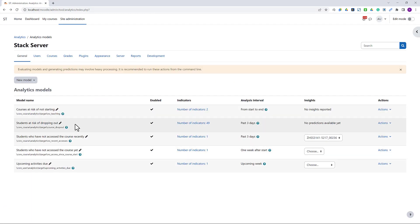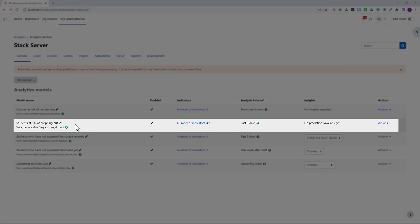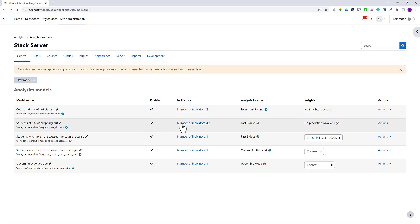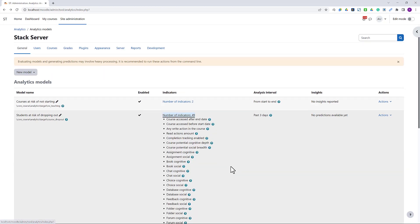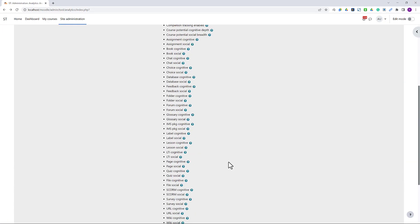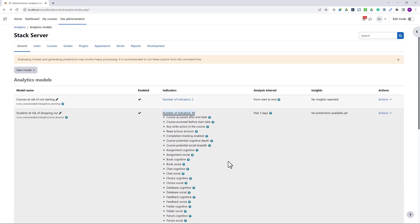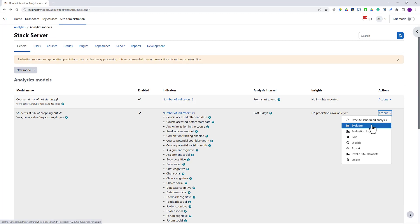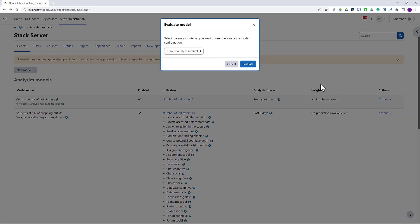Finally, the most interesting model is the students at risk of dropping out. It uses a large number of indicators that we can add or remove from the list. We first need to train or evaluate the model.